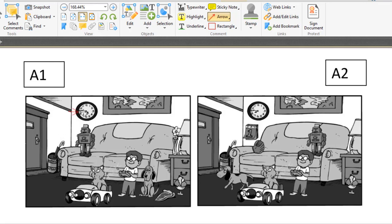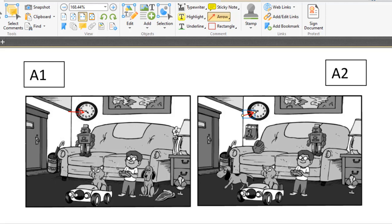you can see the clock on the wall. The clocks are looking the same but A1 picture clock time is 4:45, and A2 picture clock time is 7:45.